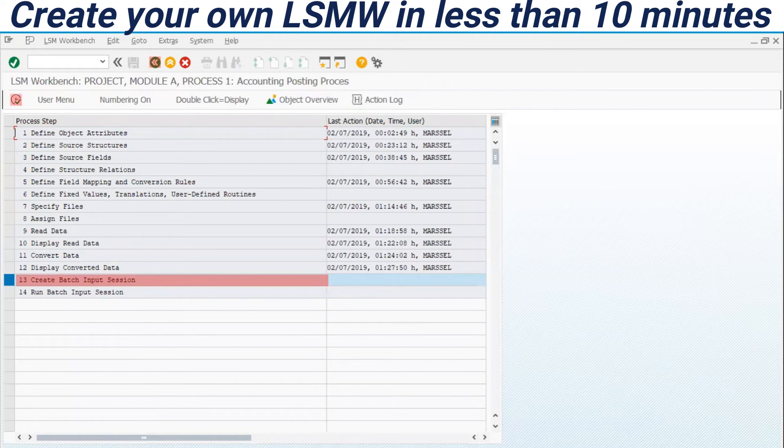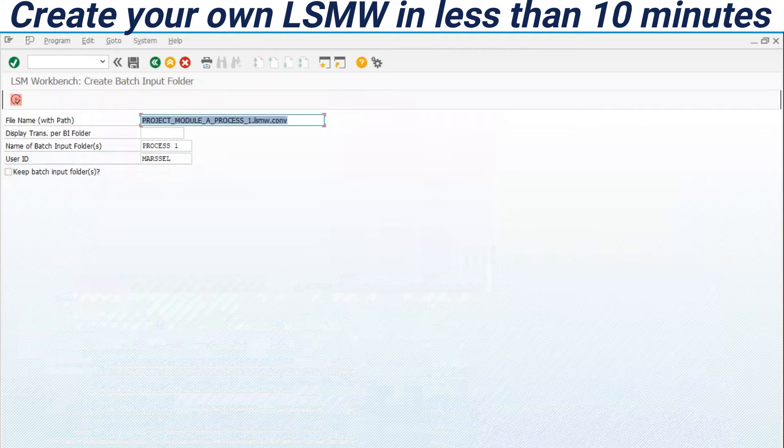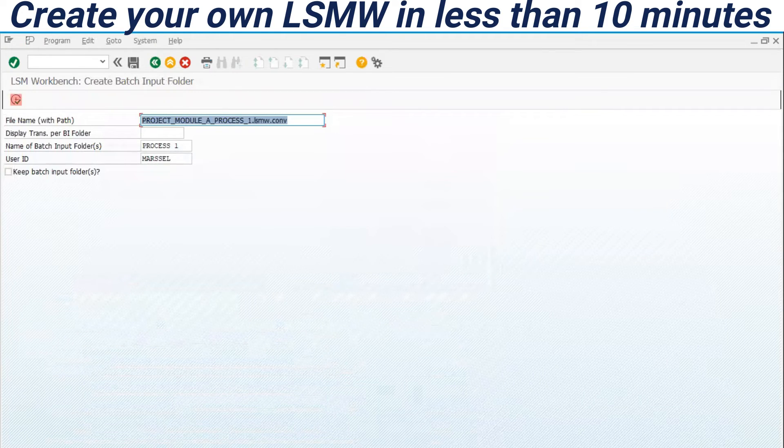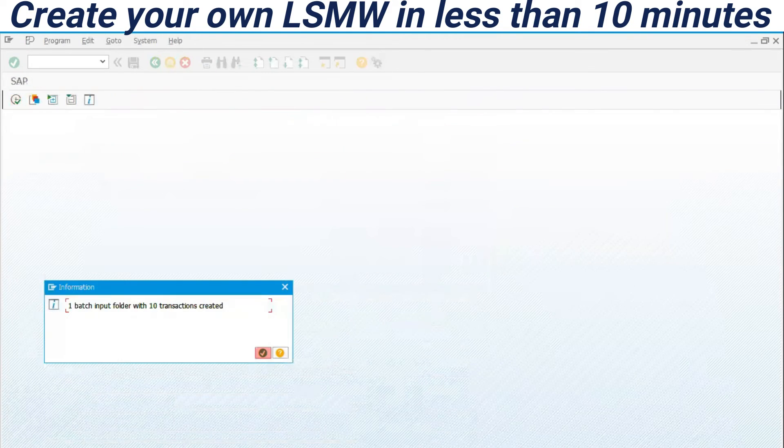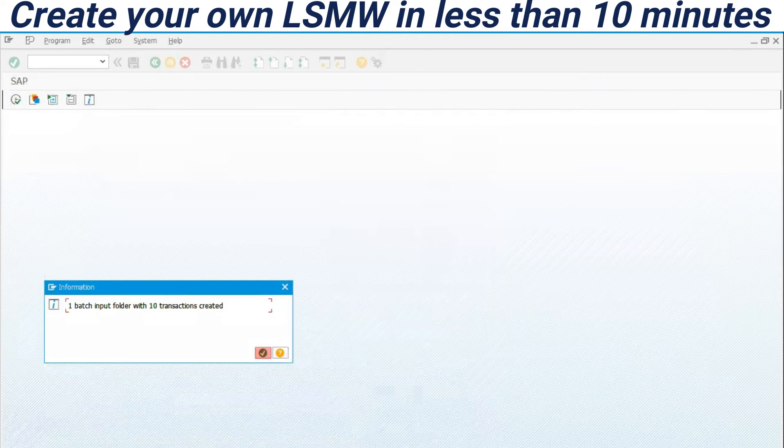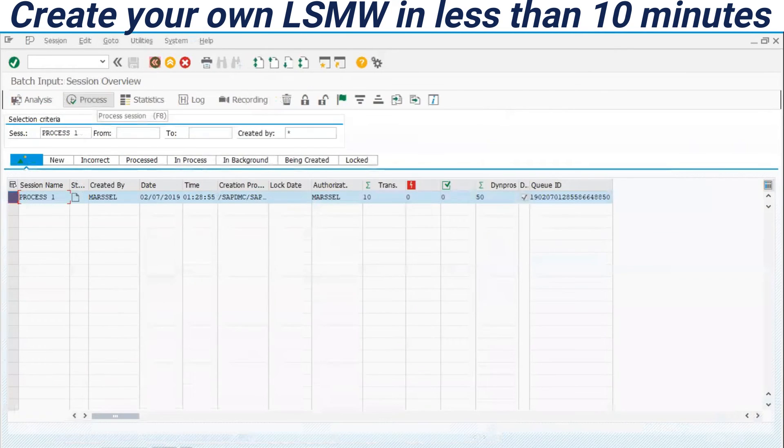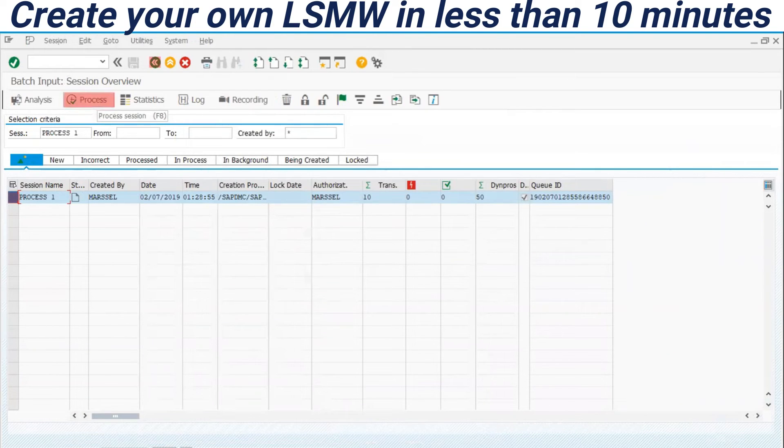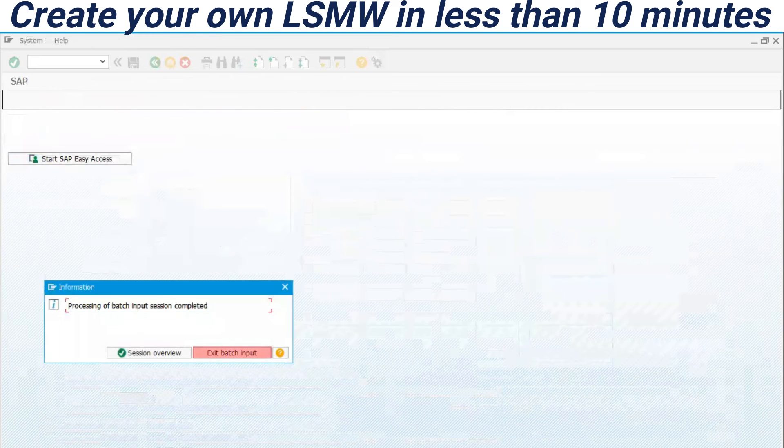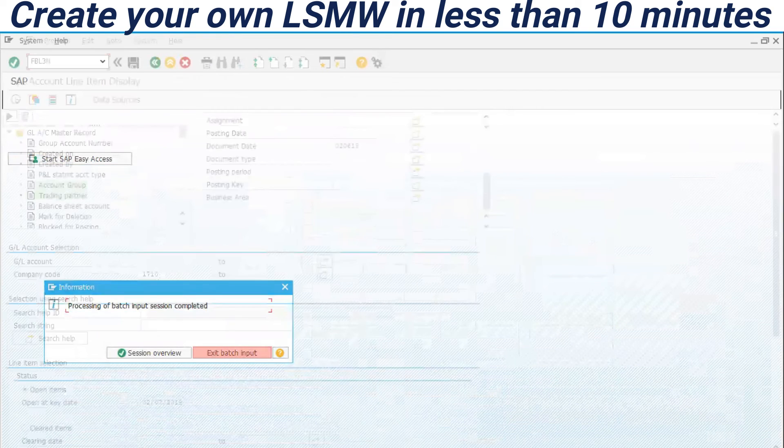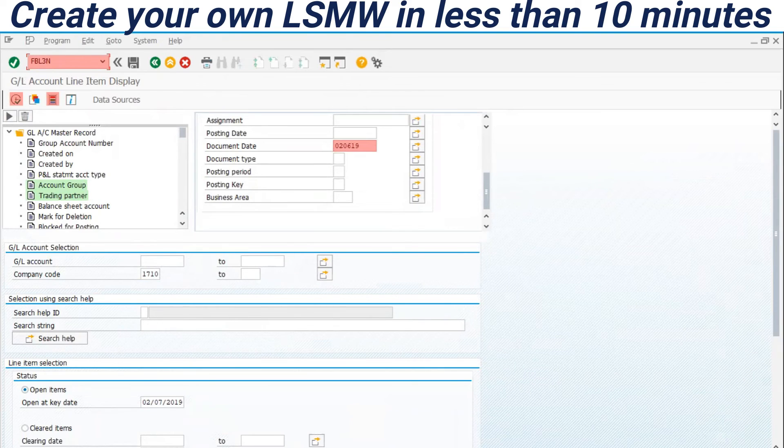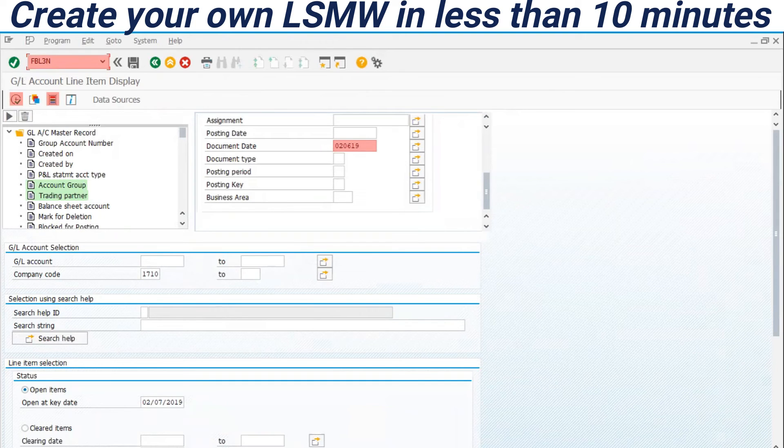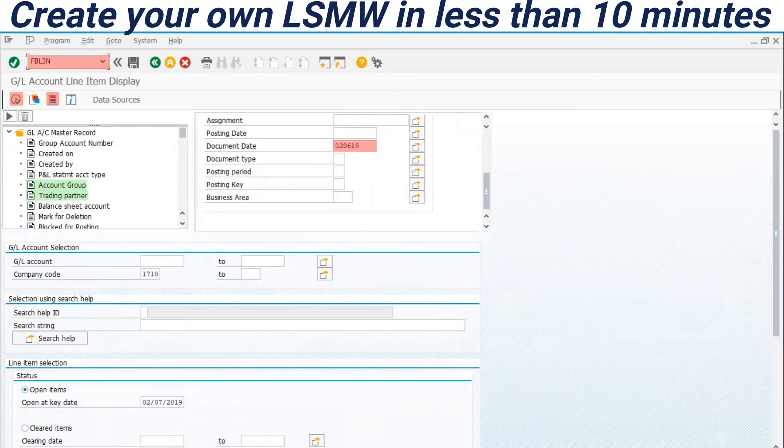Let's create the batch input session. We have the option here to keep the batch input folder after processing or to have automatically deletion of this file. Created. Let's go to the processing SM35. This is a that automatic link through LSMW to this display errors only option. We have finished the upload of the Excel sheet. Right now I'm using the FBL3N. This is general ledger account display to display in my screen here, all the data uploaded.